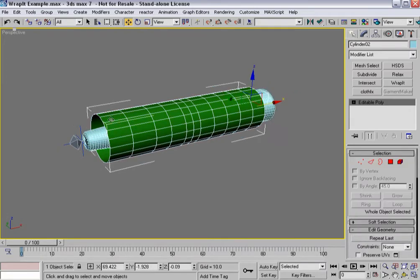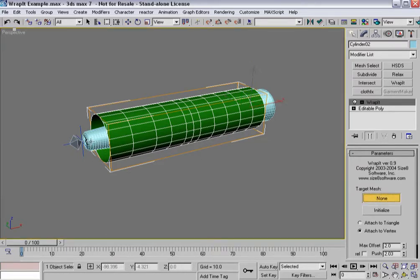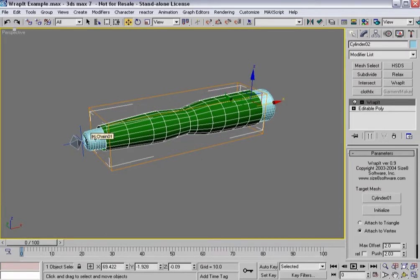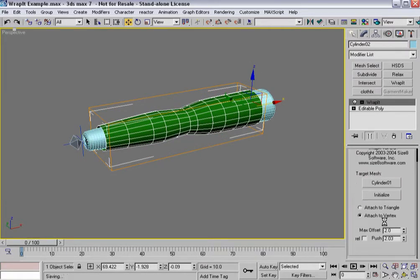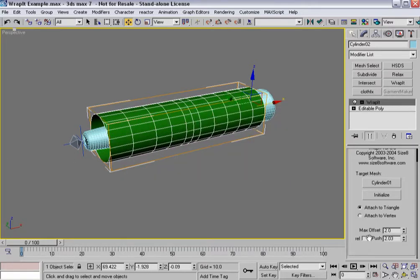If I unhide this, I've got this very simple piece of geometry, and I can do Wrap It, and I can actually pick a piece of geometry. By default it'll do Attach to Triangles, where it's going to be looking for faces, and it's going to not find anything within the offset here.